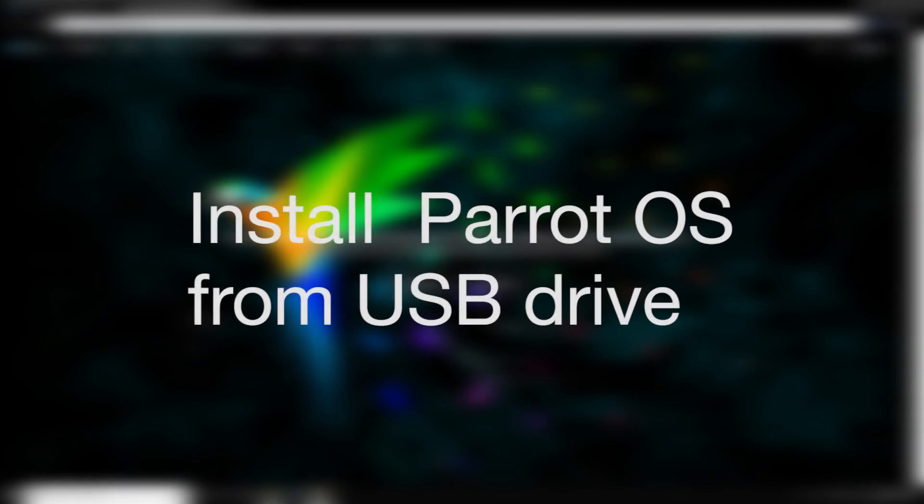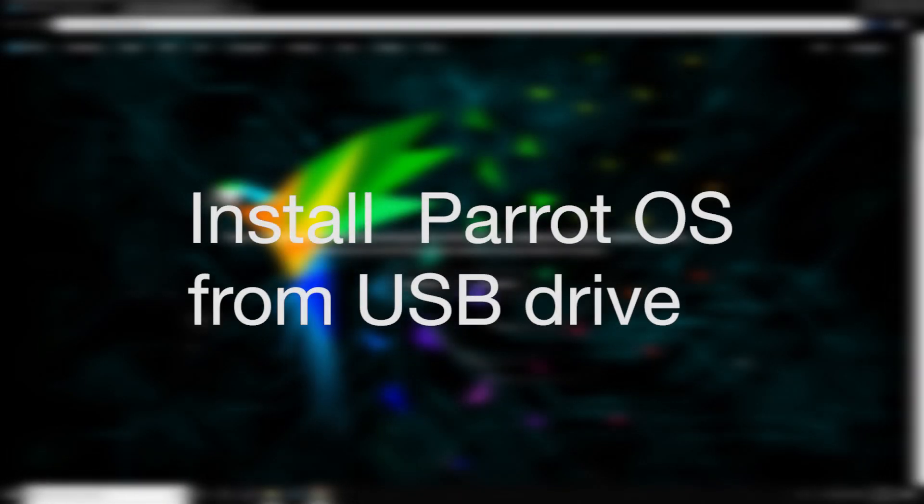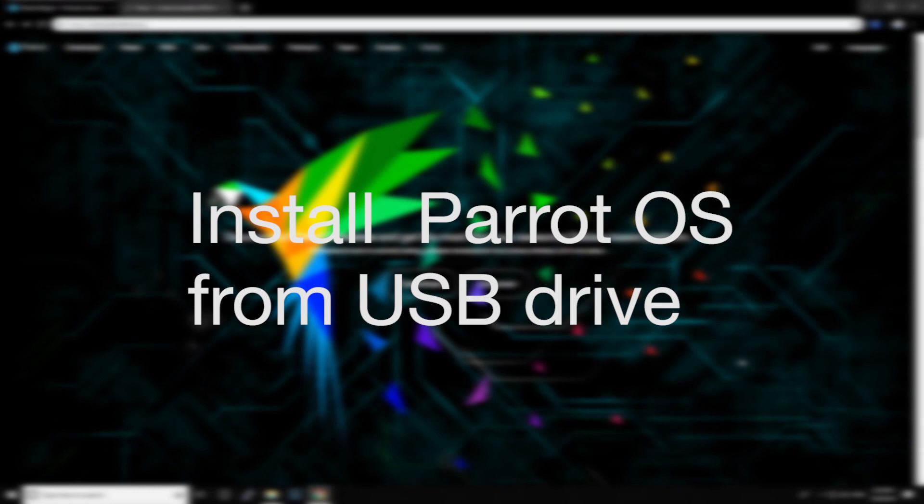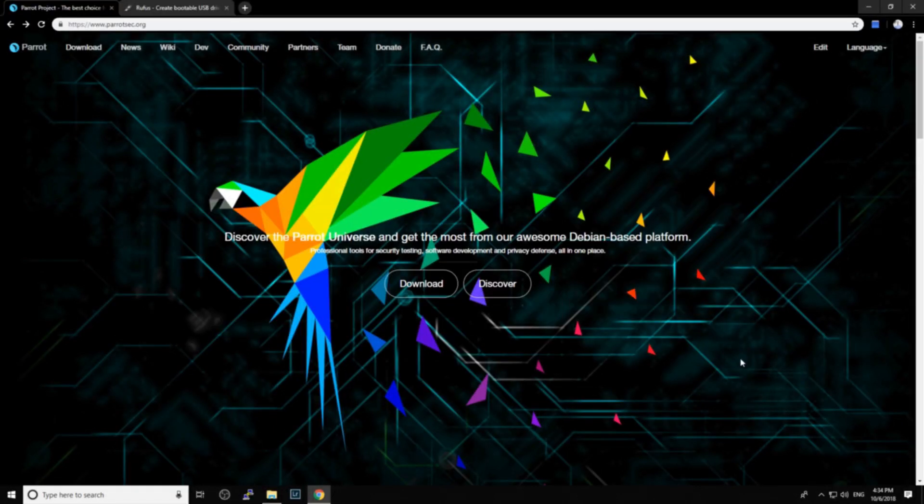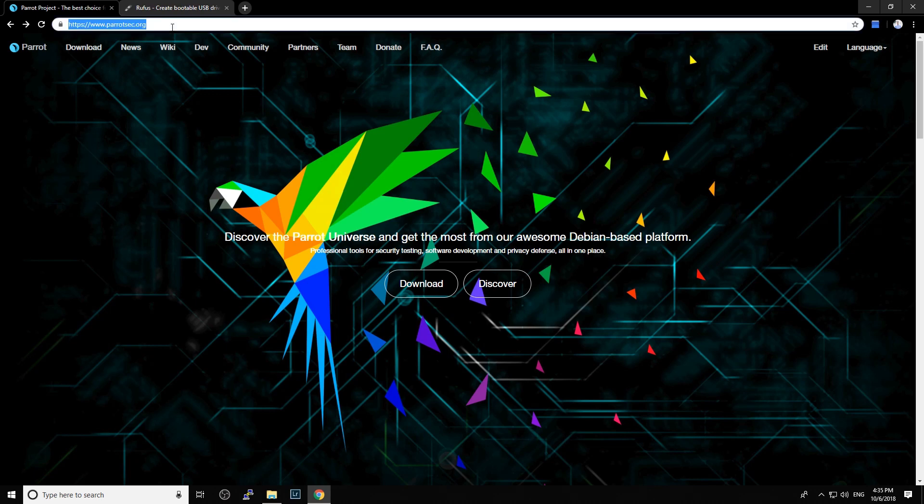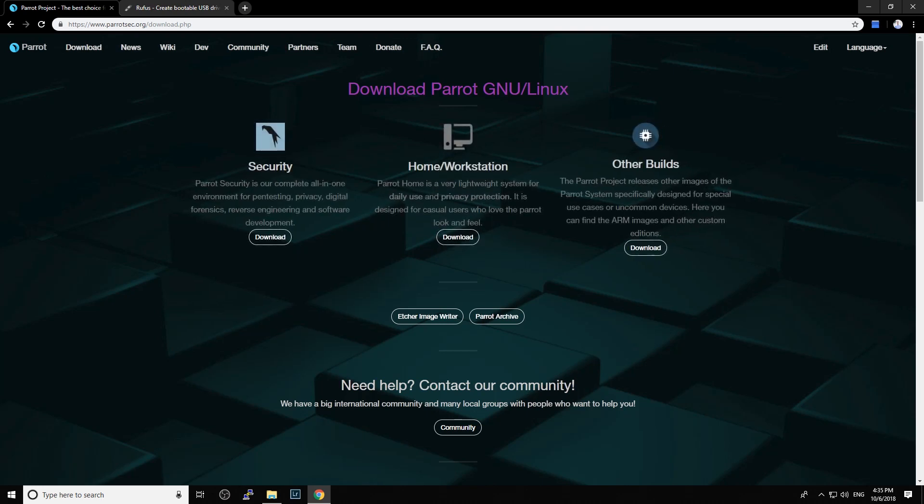Hello, it's Vance here and today I'll show you how to install Parrot OS using a USB drive. First, we need to go to the Parrot website, I'll put it in the description below, parrotset.org, and download. I will choose the security version. They have different versions and you can choose the one that you want.